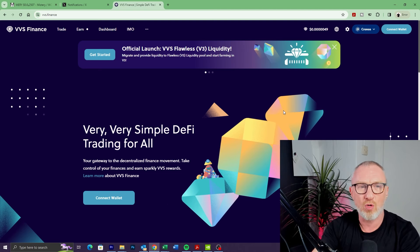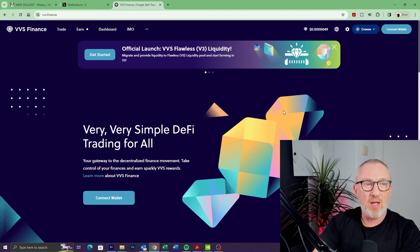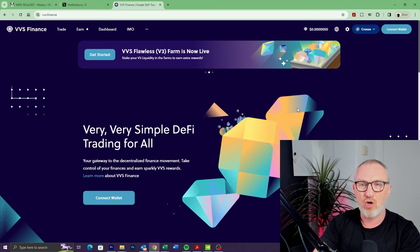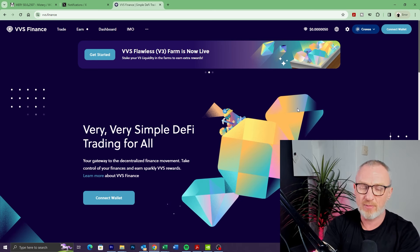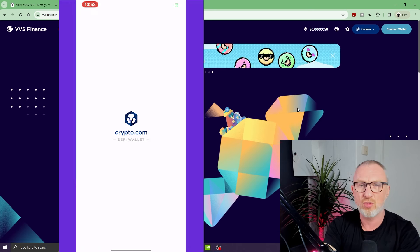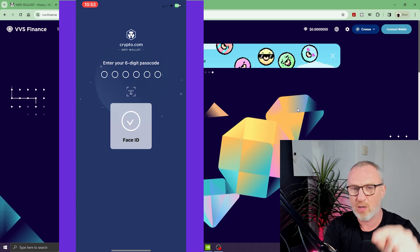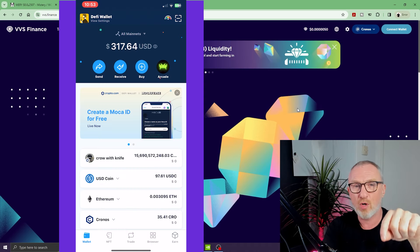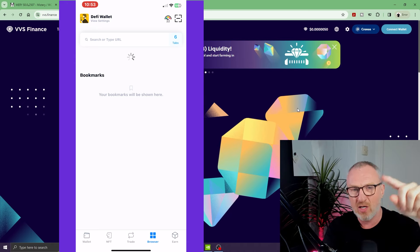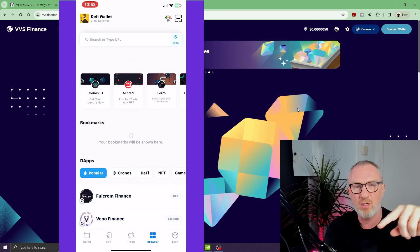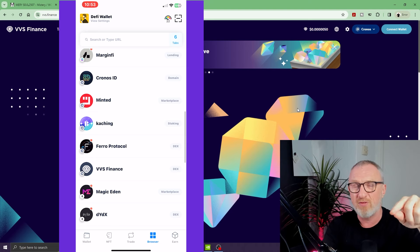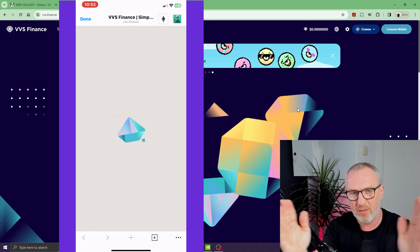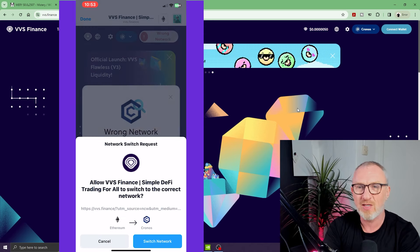I'm going to be using VVS Finance on the Chrome web browser. You can do this on the mobile app—if you've got the Crypto.com DeFi wallet, you simply come down to Browser at the bottom of the DeFi app, click on that, and you'll see a list of DEXes and other apps. One of them will be VVS Finance—click on that and you'll get this same view, albeit shrunken, which is why I like doing it on the PC.